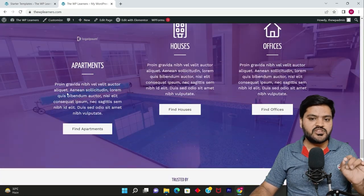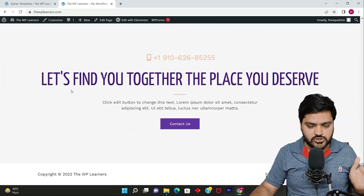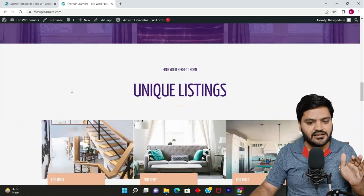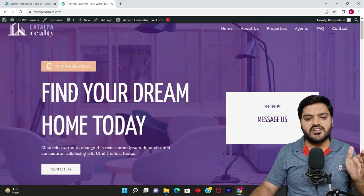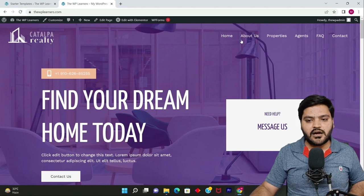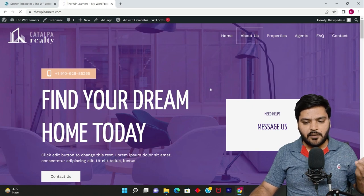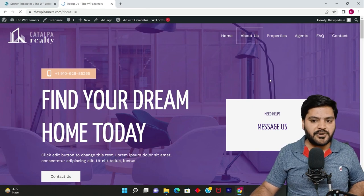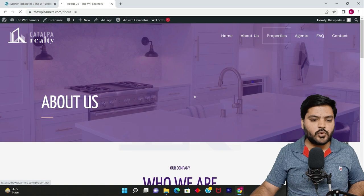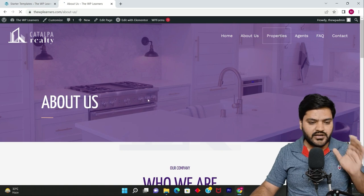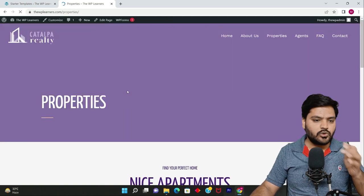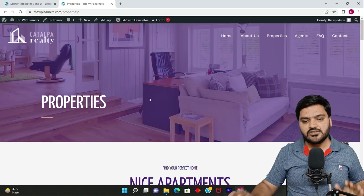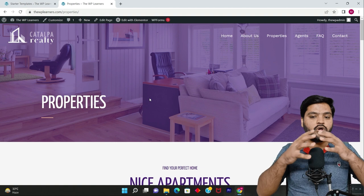Every single information that you saw in the preview is here. Every single data: About Us, all the pages - About page, Property page, Agents, FAQ, Contact, contact form, the logo, the pictures - everything is there.